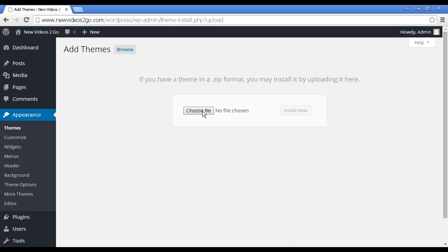And then click here to choose a file from your computer's hard drive. It should be in zip format. And then click Install Now. And the procedure is exactly the same. So there you go. That's how you can add a new theme to your WordPress blog.